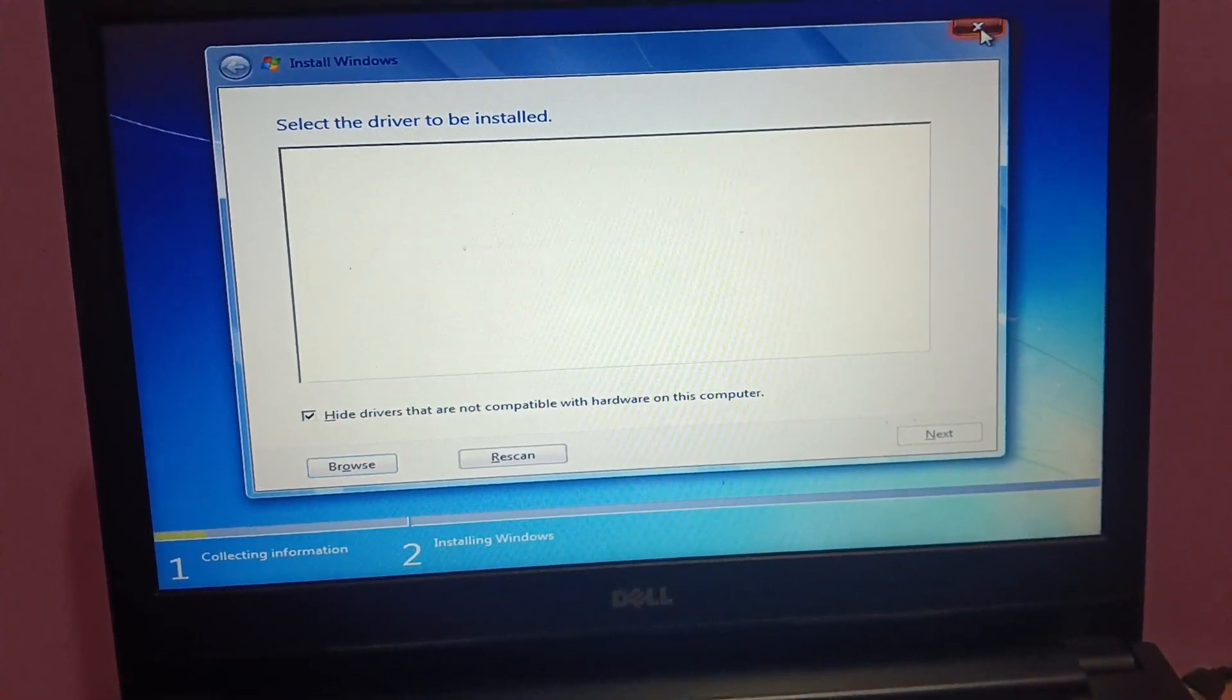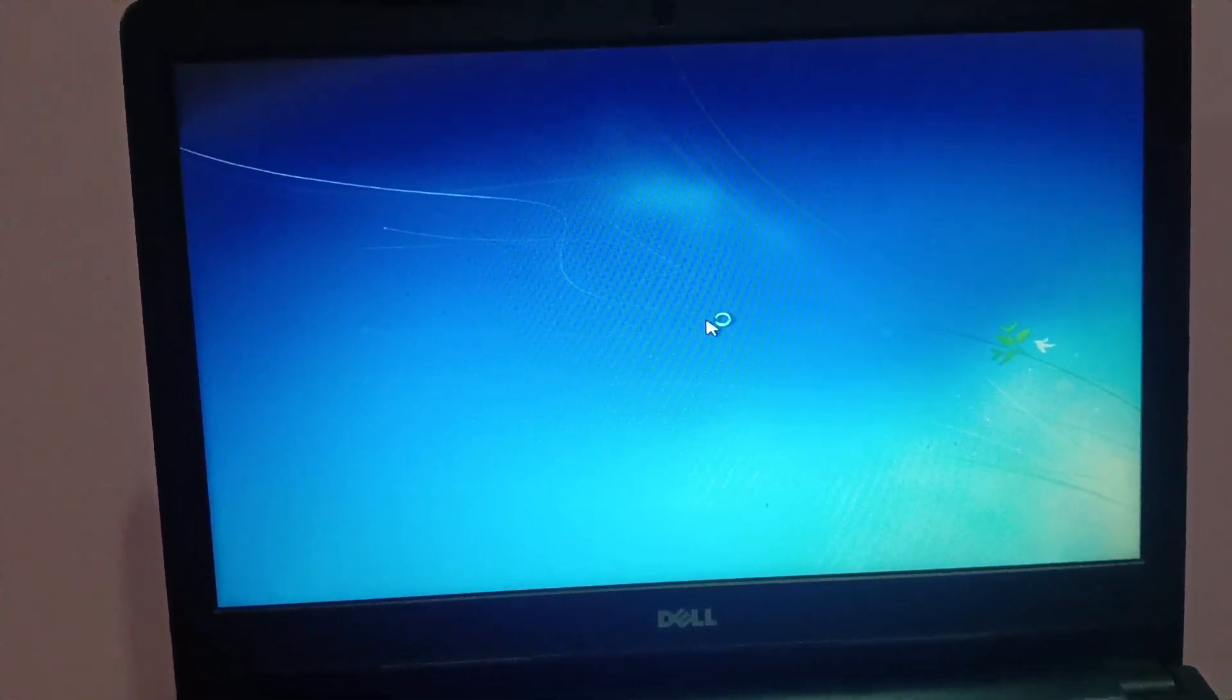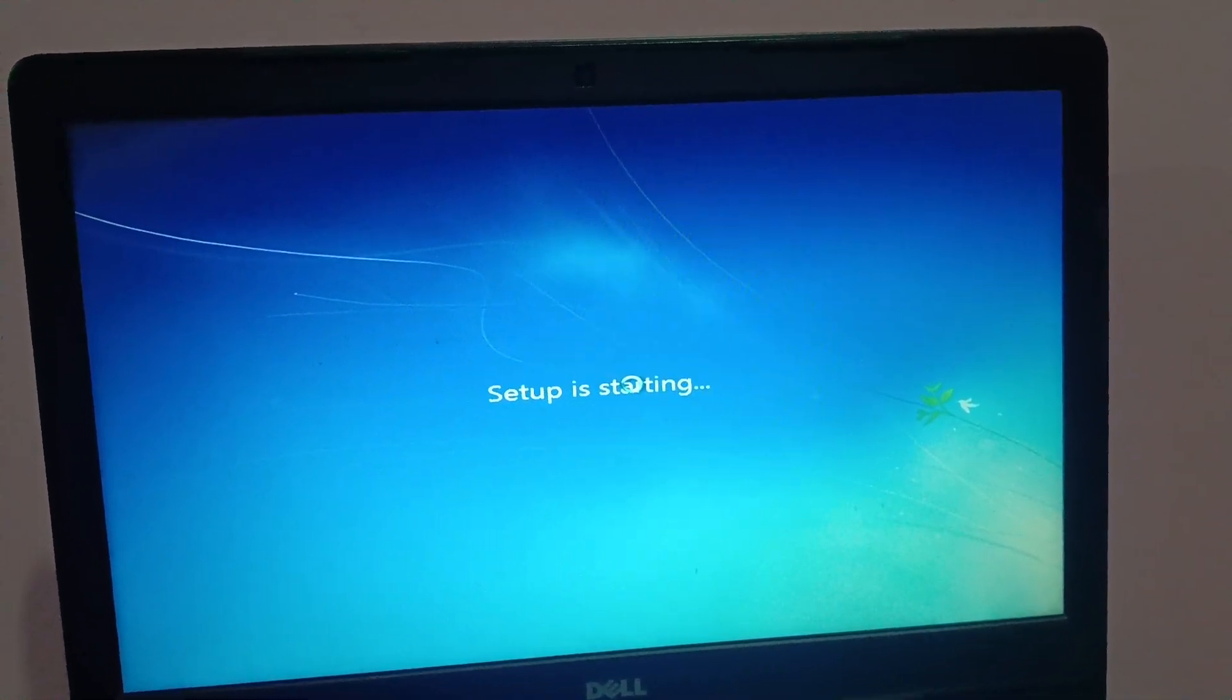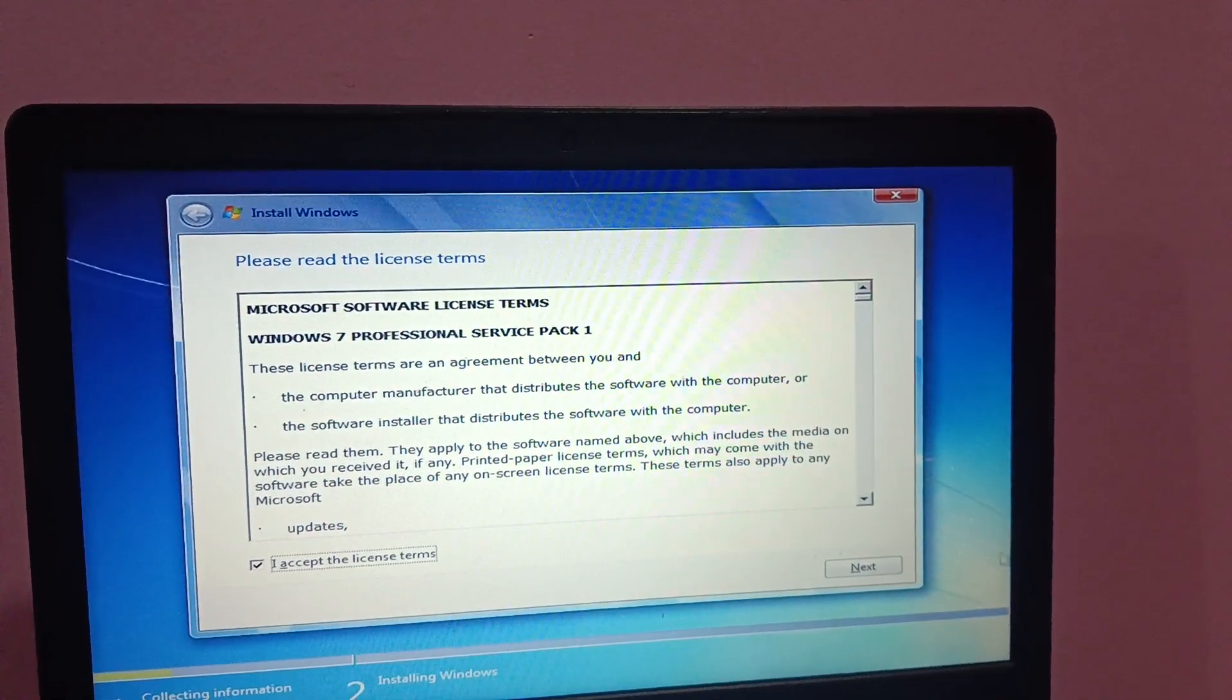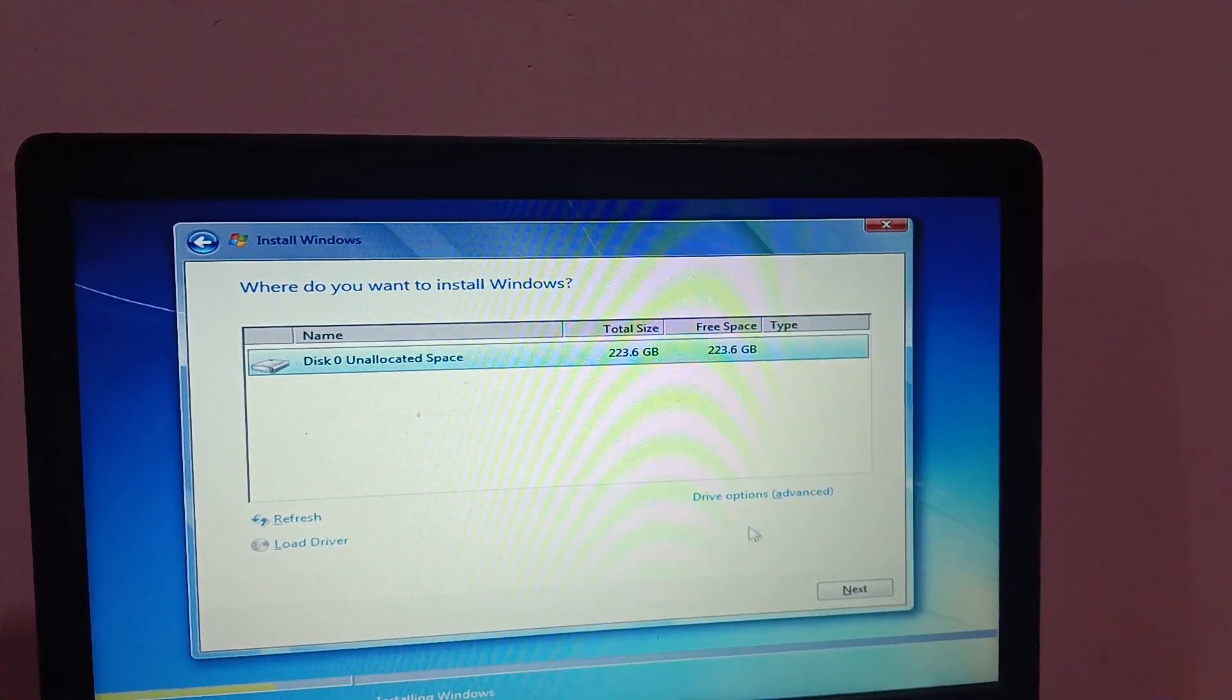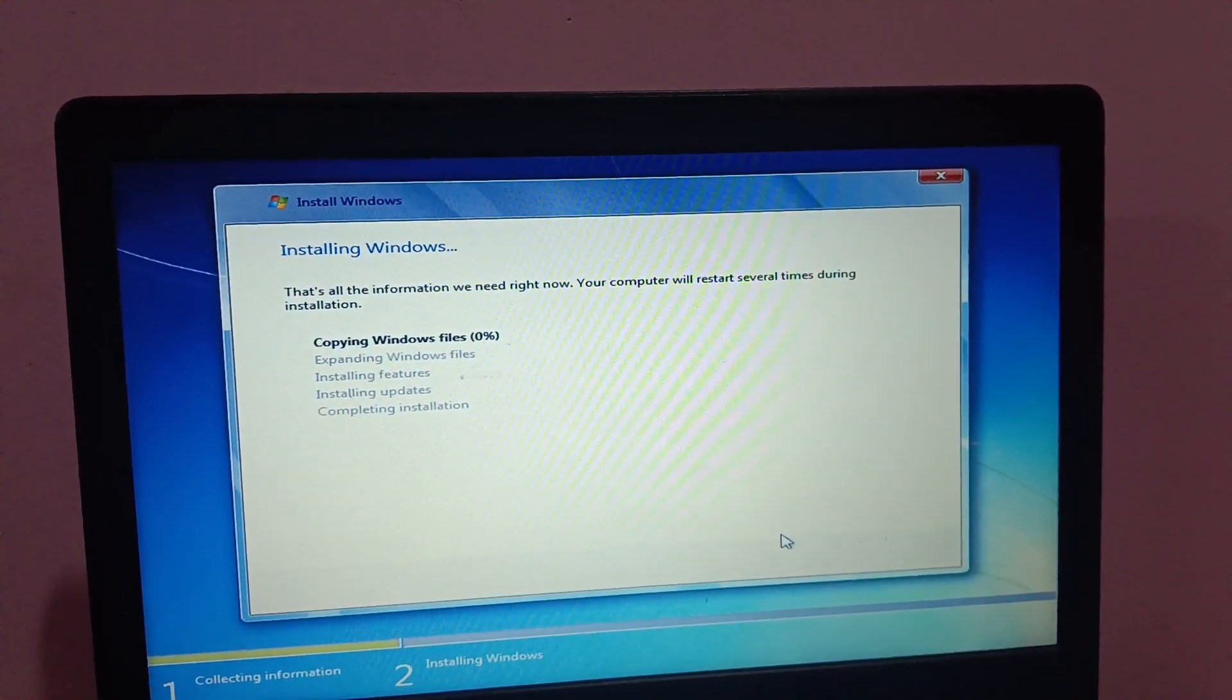Let's try next. Now we can see the error has been simply fixed and I'm able to see the drive here. Then click on next and I should install Windows 7.